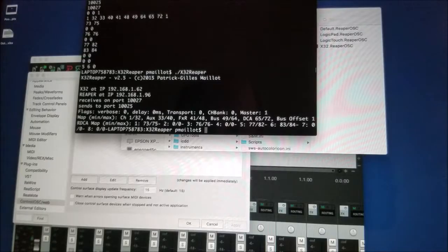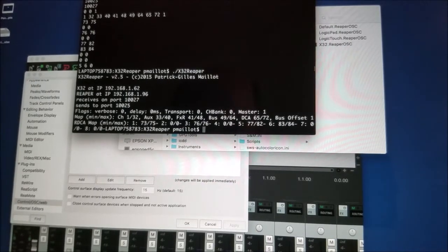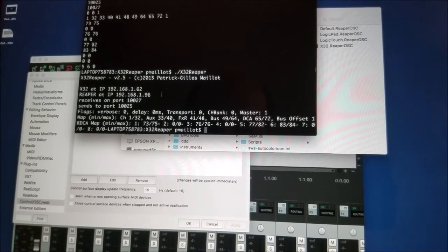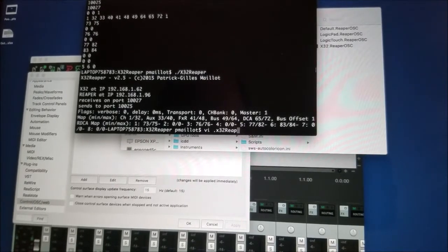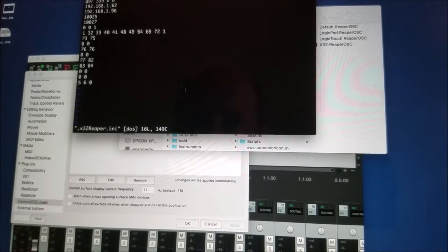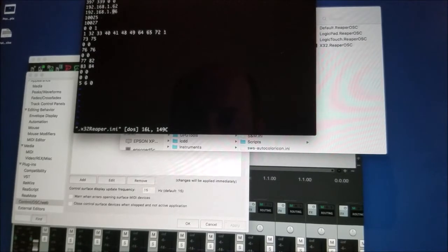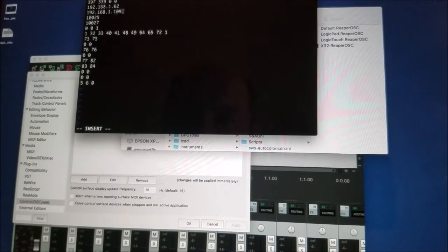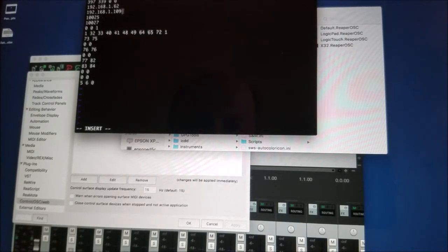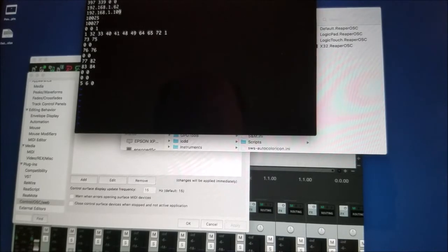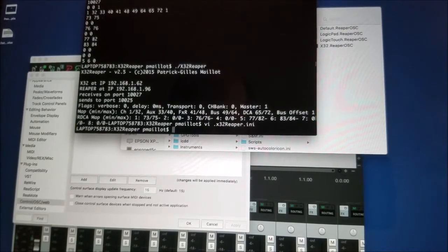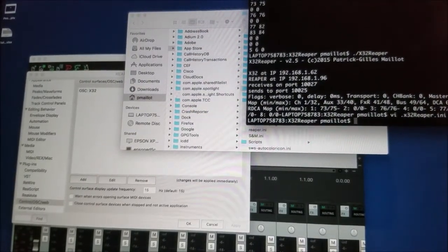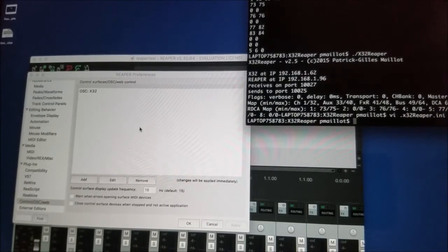Similarly, in this directory, I will change this file, the resource file, to reflect the 109 instead of the 96 that I have here. So X32 Reaper.ini. I'm using VI, but you can use any other program. And I set 109. So my X32 is at IP address 62. My computer is 109. This is where I'm going to find Reaper. So we agree now that basically, I have X32 Reaper, which should be ready to run. I don't need this guy anymore because everything has been set up here correctly.